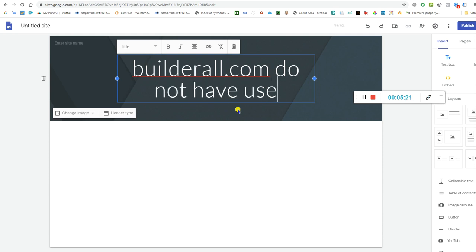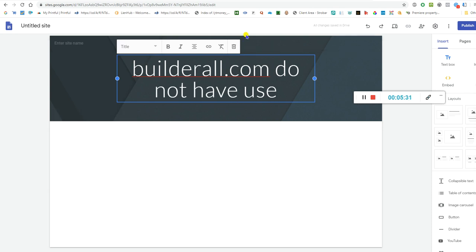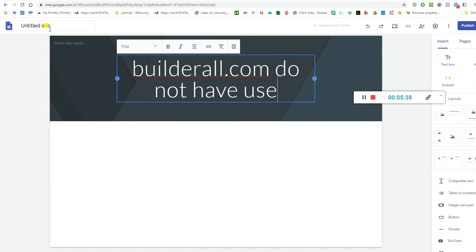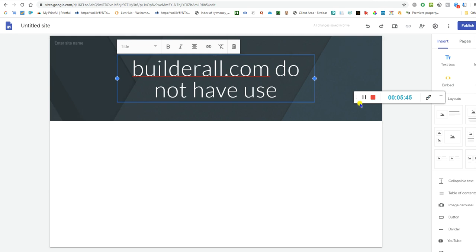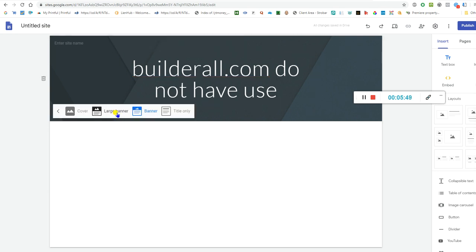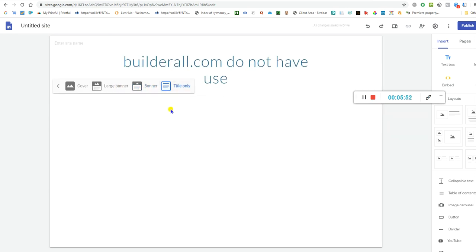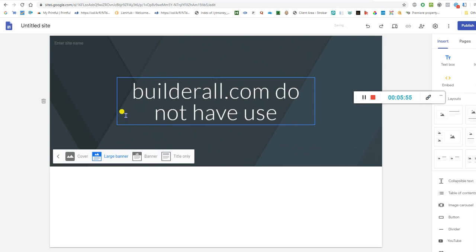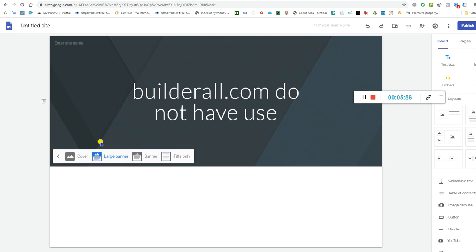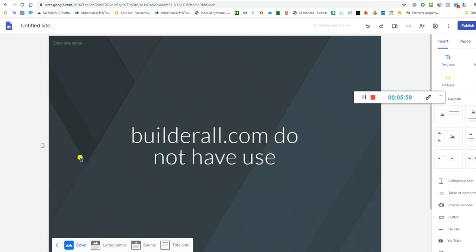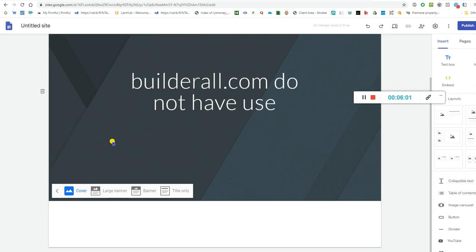You can group your stuff with this too. You can change your font, title only, banner, large banner cover. You can cover this with various options.